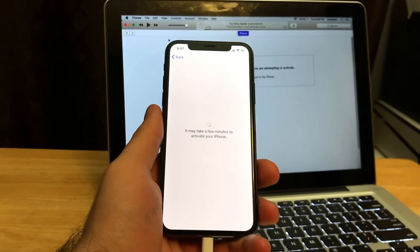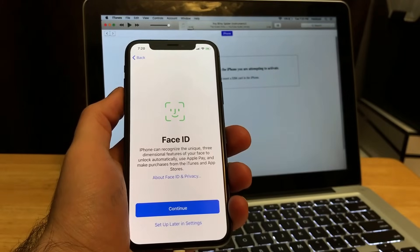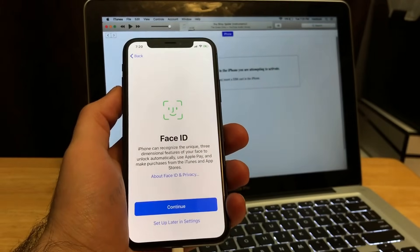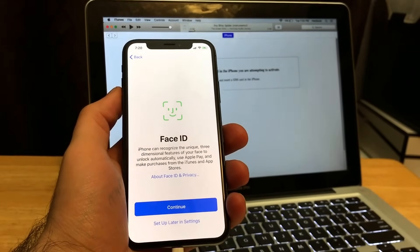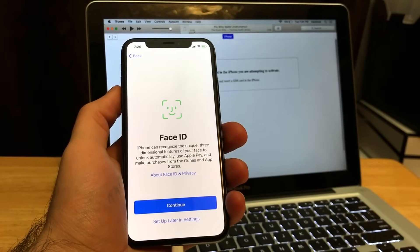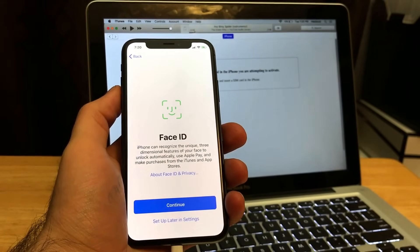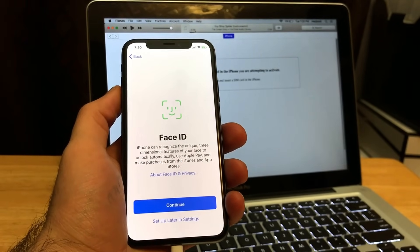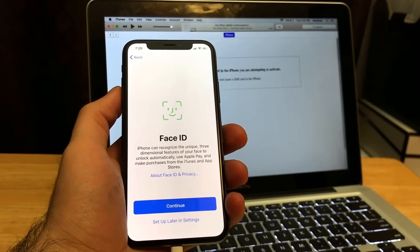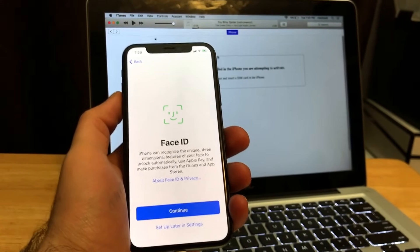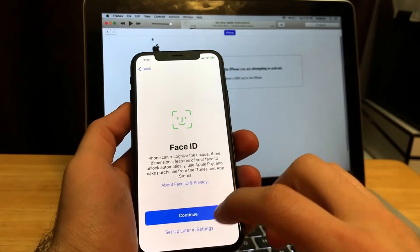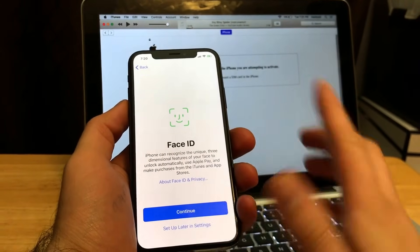Here we are. I tried using the Straight Talk card, I tried using a different Verizon card. It essentially made me activate it either way, so I'm just gonna go ahead and go through the rest of this process.